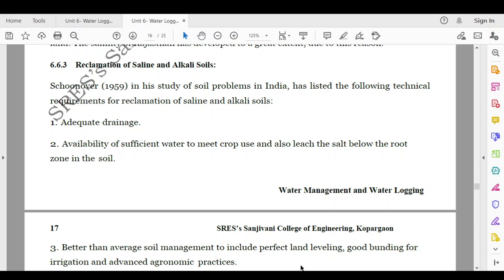Welcome to today's lecture. Today we will see how the saline and alkaline soils are reclaimed. In an earlier class we have seen the effects of water logging, including the increase in salinity and alkalinity of soil. So today we will see the remedial measures for reclamation of saline and alkaline soils.